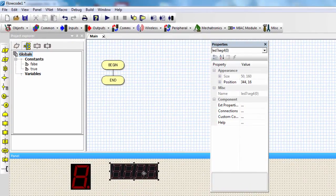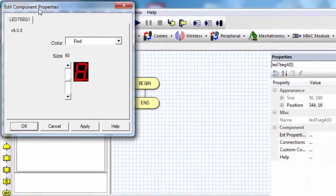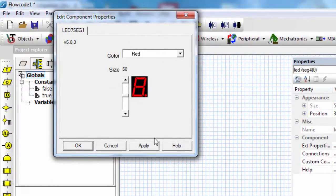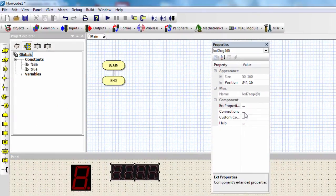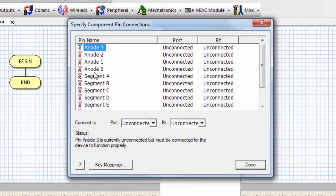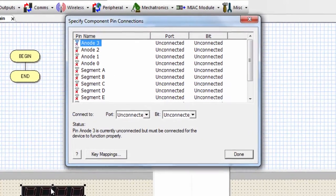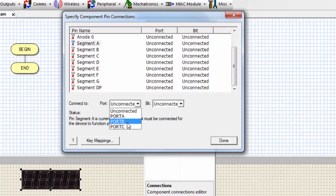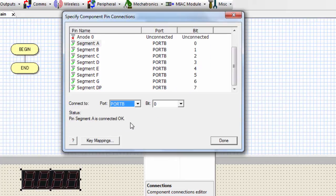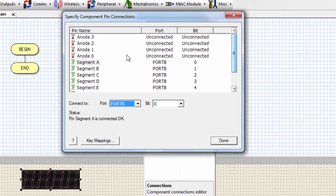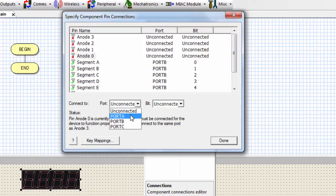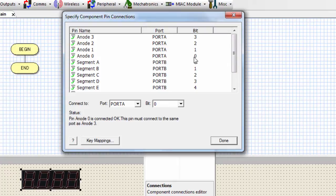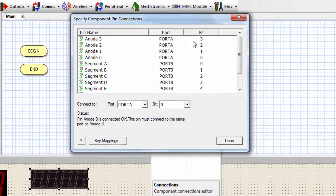If you click on the quad 7-segment display, the edit component properties is basically the same as a single digit. But if you click on the connection, you can see we have four common pins, because for each digit to be switched on, each common pin should be switched on as well. You can select the port for the quad 7-segment display. I'll select port B, and for the common pins I'll use port A — first common pin to bit 0, second to bit 1, third to bit 2, and fourth to bit 4. Click done.